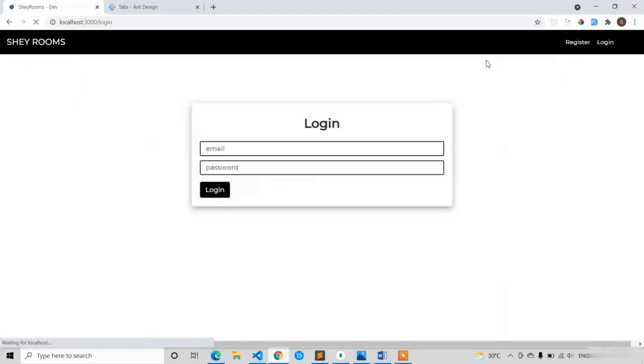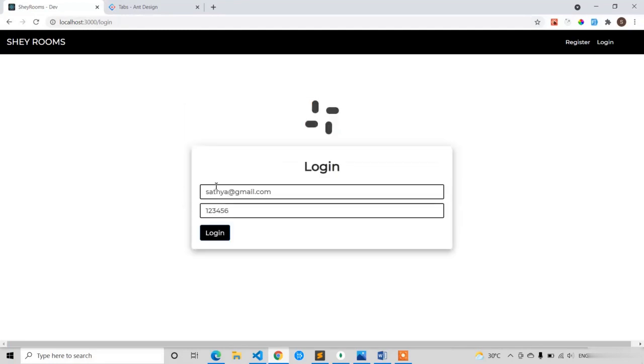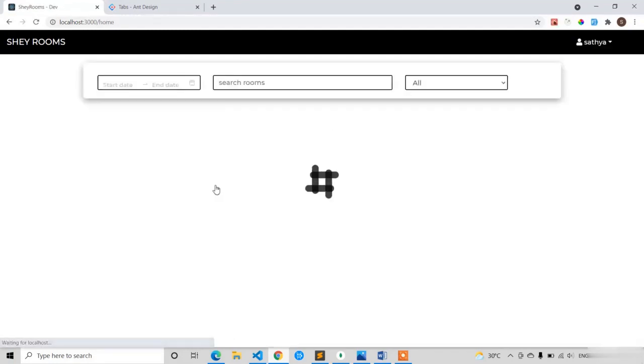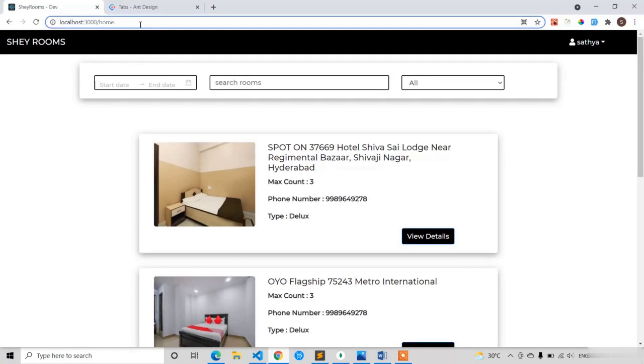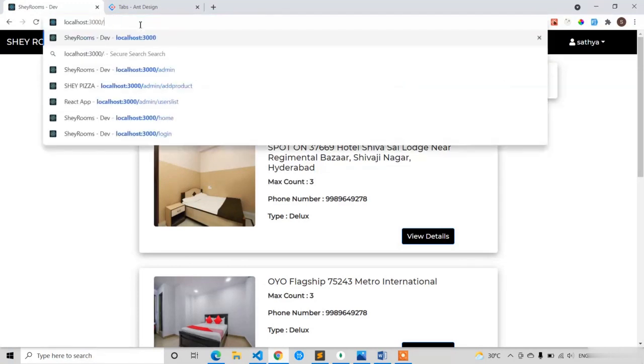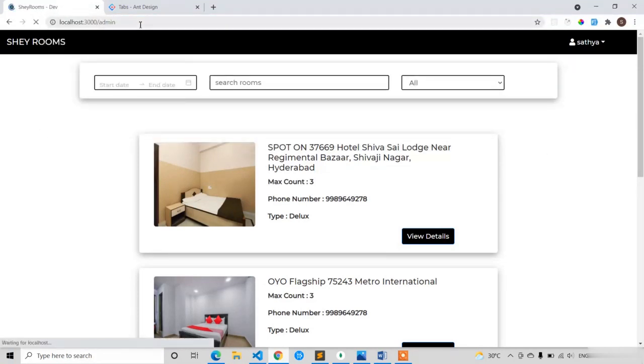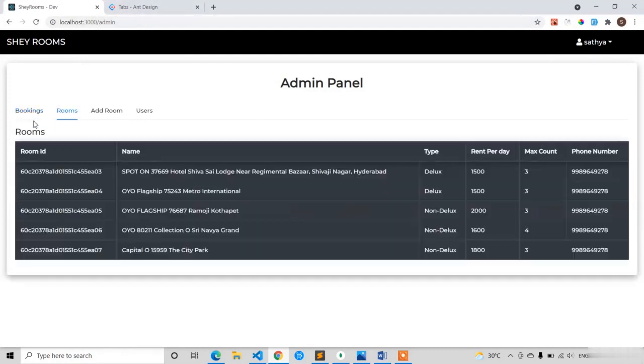Then you have to log out and log in because it will check the details which are present in the local storage. That's the reason you have to log out and then login with the details satya at the rate gmail.com and password is equal to one two three four five six. Login. Yeah, now let's try to go to the admin panel. Here you can see now it is showing the admin panel. So bookings is done, rooms is done, users is done, everything is done.